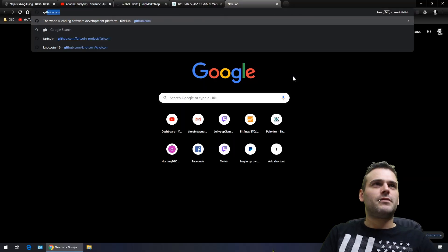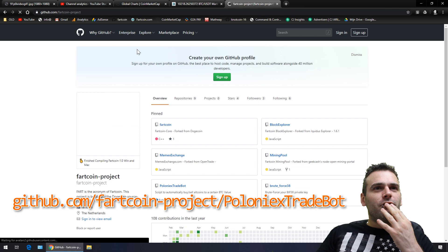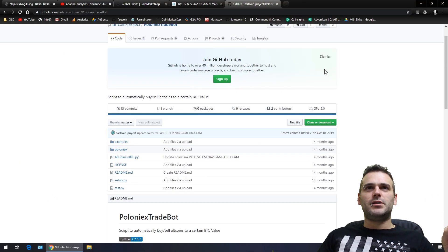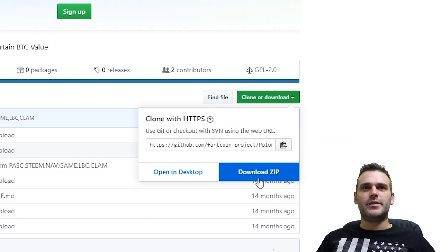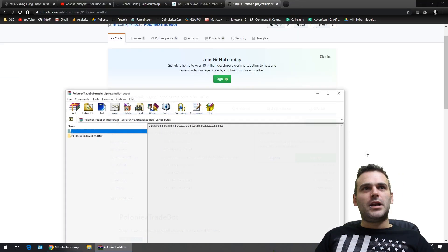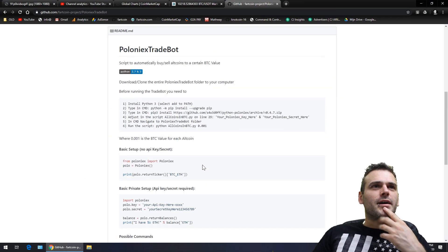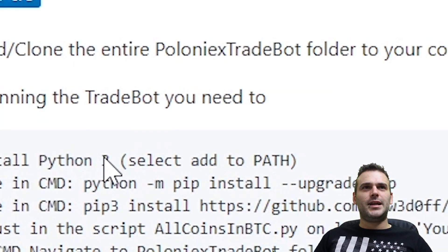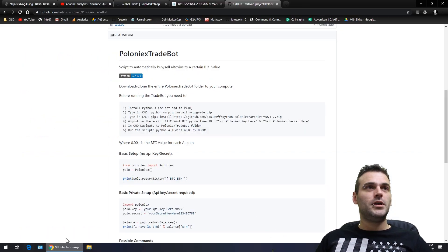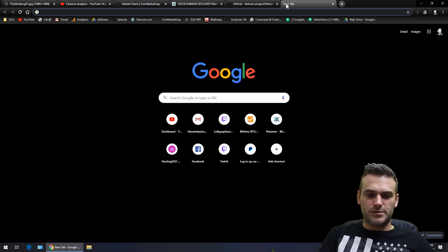Let's start where we should start: GitHub. In GitHub I can find the Poloniex Trade Bot. This is the Poloniex Trade Bot, so I need to download this entirely — let's download the zip. Let me read this: install Python 3, select 'add to path'. So I wrote it for Python 3; I didn't know that. Let's get Python 3 first.